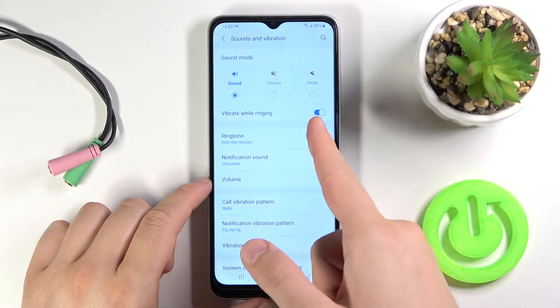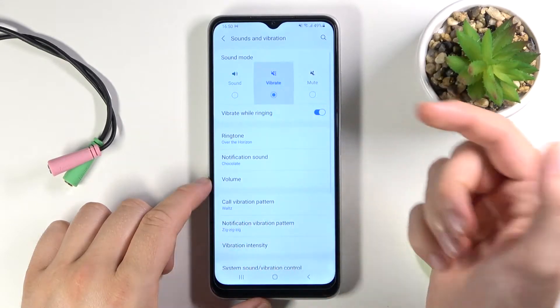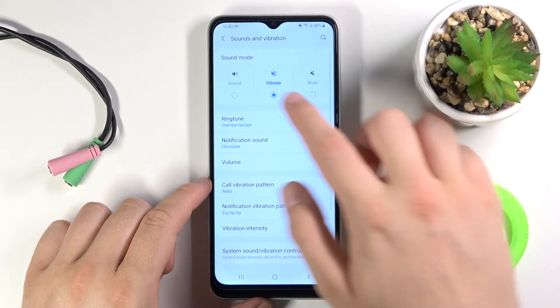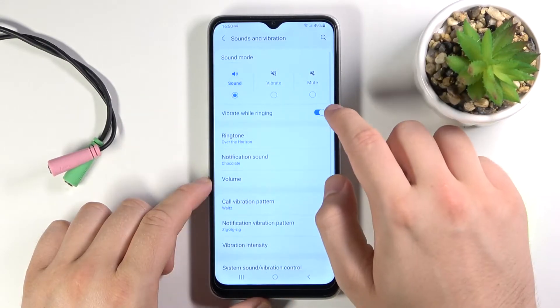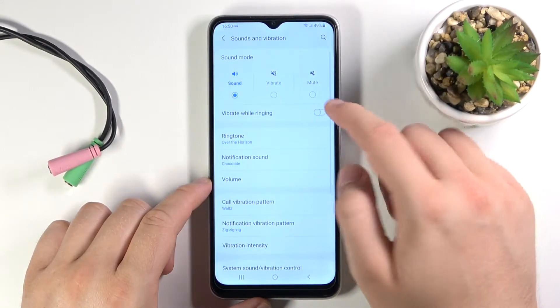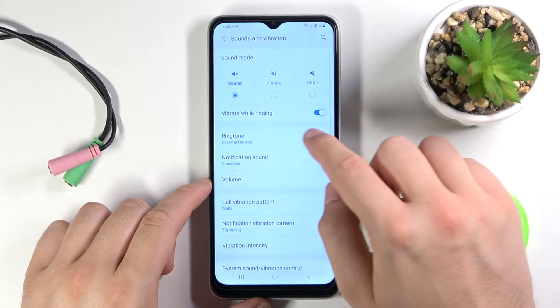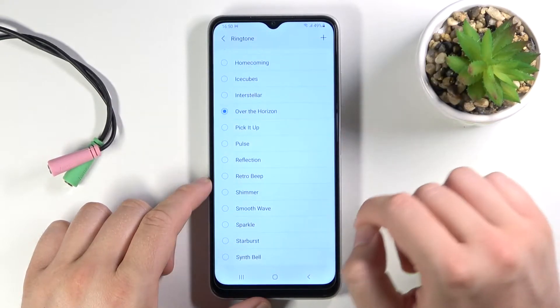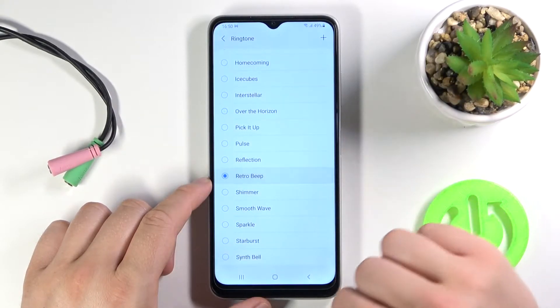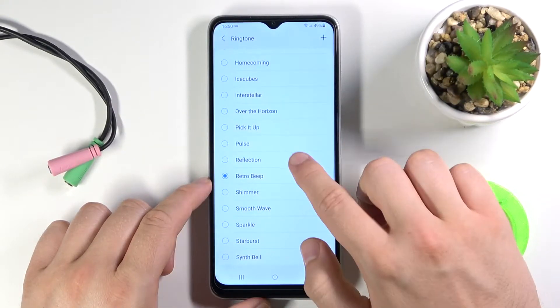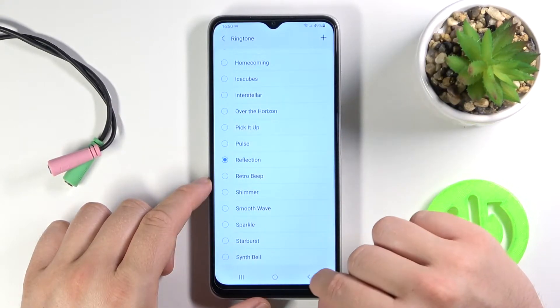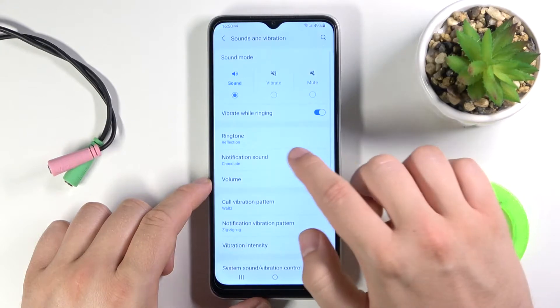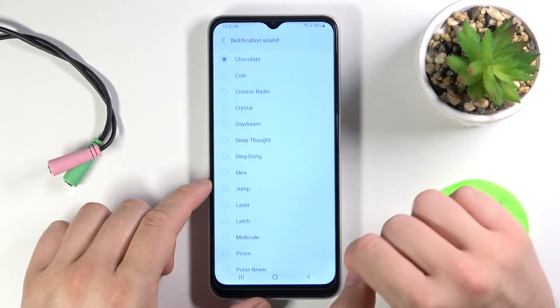We can activate vibrations. For sure we can change the ringtone, and the same for the notification sound.